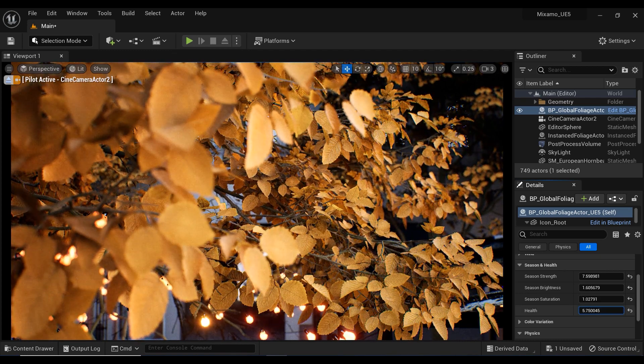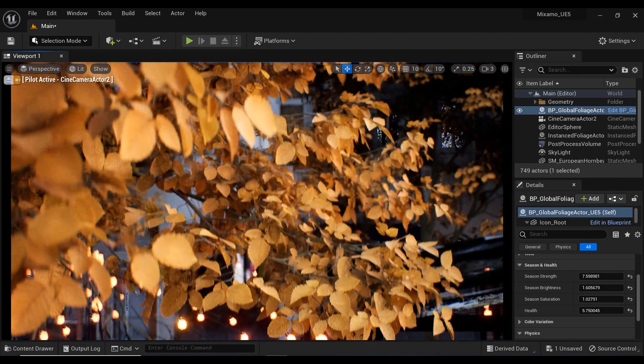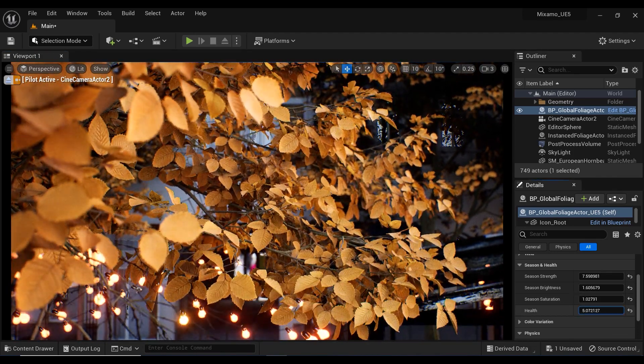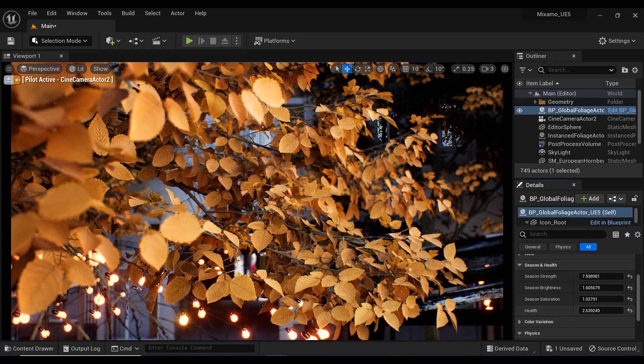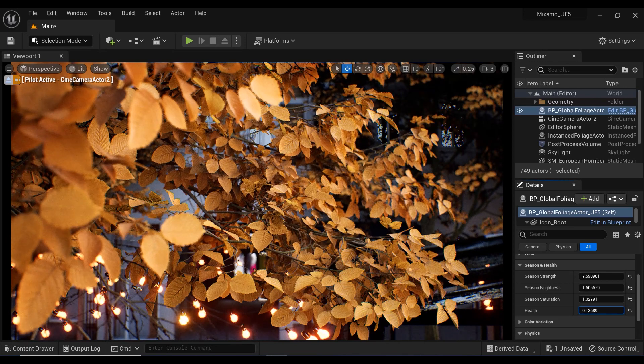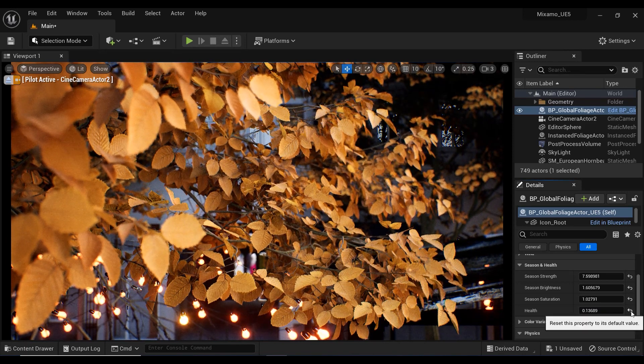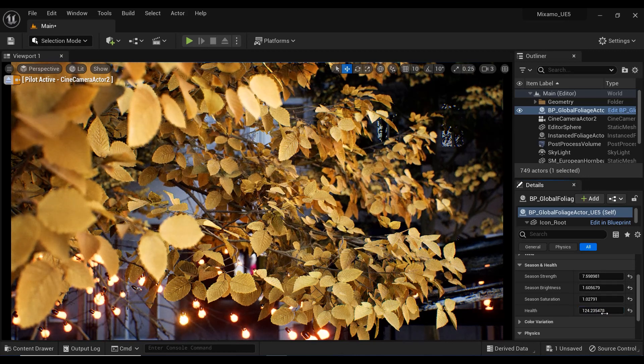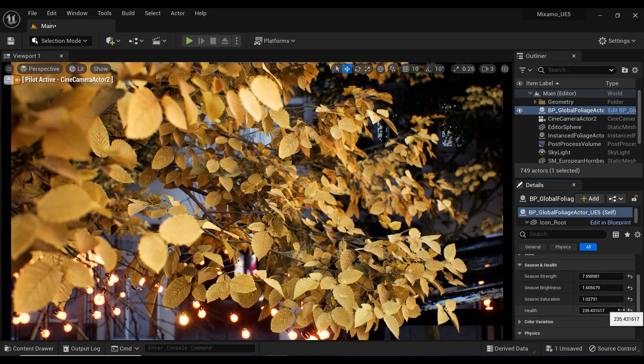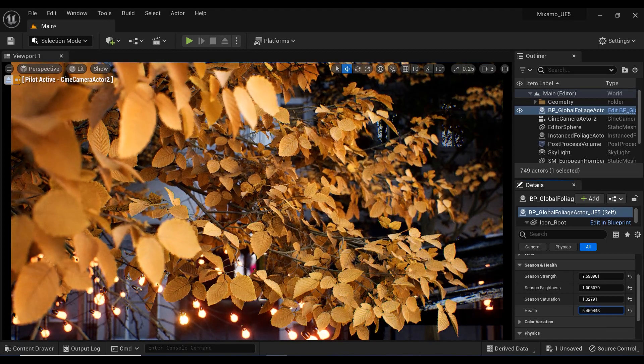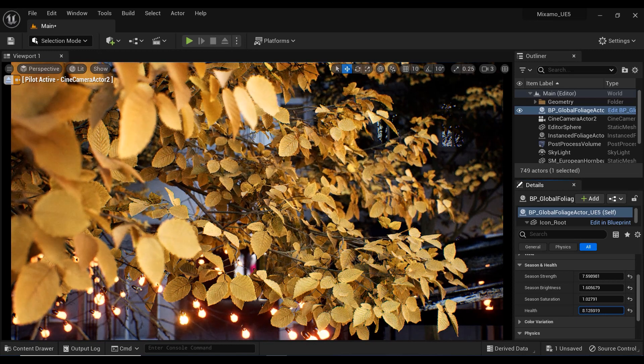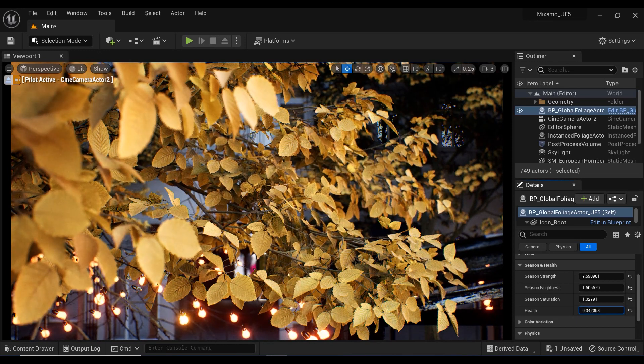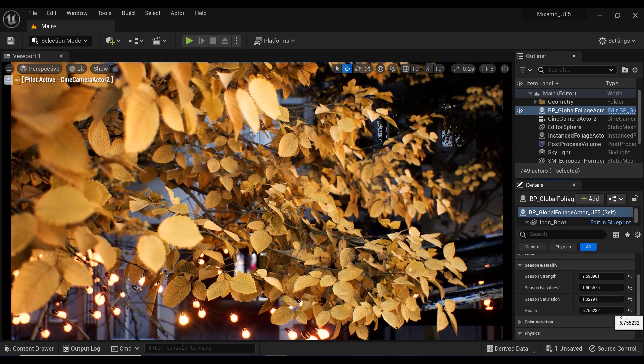This parameter determines the overall health and vitality of the foliage. It affects the brightness, color, and health of the foliage. Higher health values result in more lush and vibrant foliage, while lower values indicate less healthy foliage that may appear wilted or discolored. By adjusting this parameter, you can create realistic changes in your tree's appearance as the seasons change or as different environmental conditions are simulated.